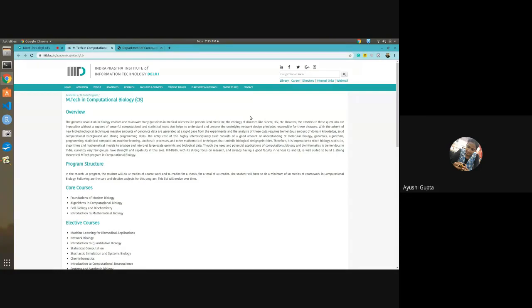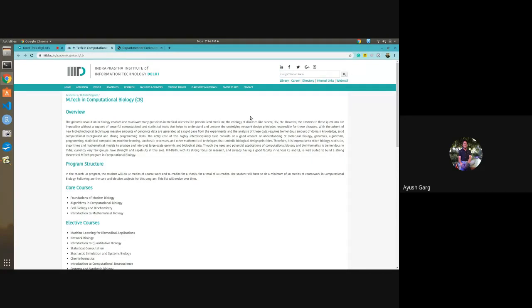A question about problems faced by CSE graduate alumni while pursuing this course. From a CSE background, the major challenge is the initial pickup time you have to spend on biological aspects like DNA, RNA, and protein structure. However, the refresher module takes care of those things, and batchmates help a lot — you can get along with it easily in group study. It's really not a major bottleneck.